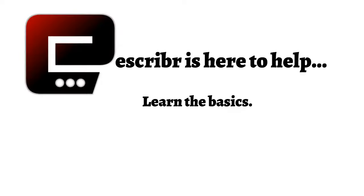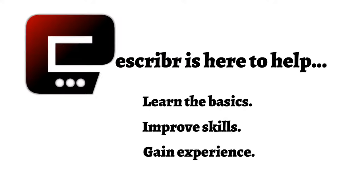We are here to help aspiring freelance transcribers learn the basics, improve their skills, and gain experience.